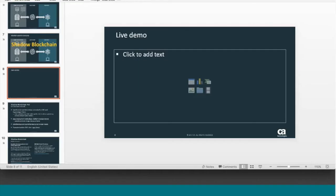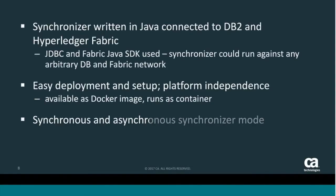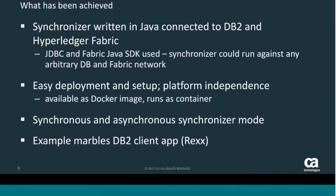Peter you can take over. Okay thank you Srinivas, thank you for the demo. Let's get back to the wrap up of our shadow blockchain proof of concept demo and presentation. Just to summarize what has been done within this proof of concept.